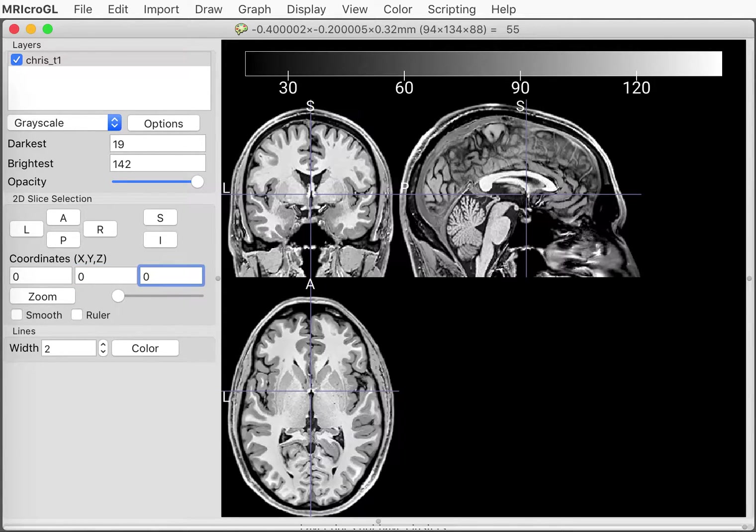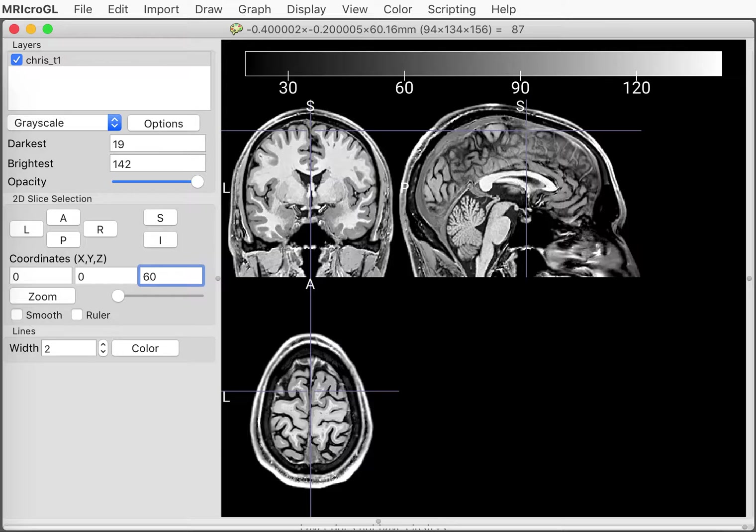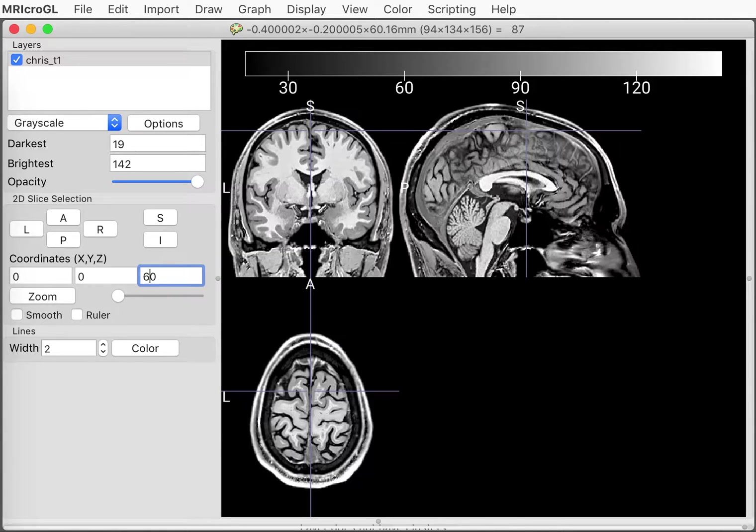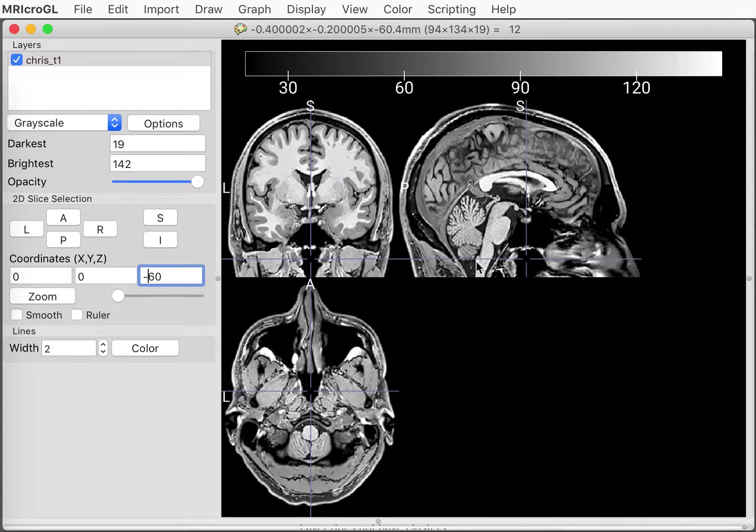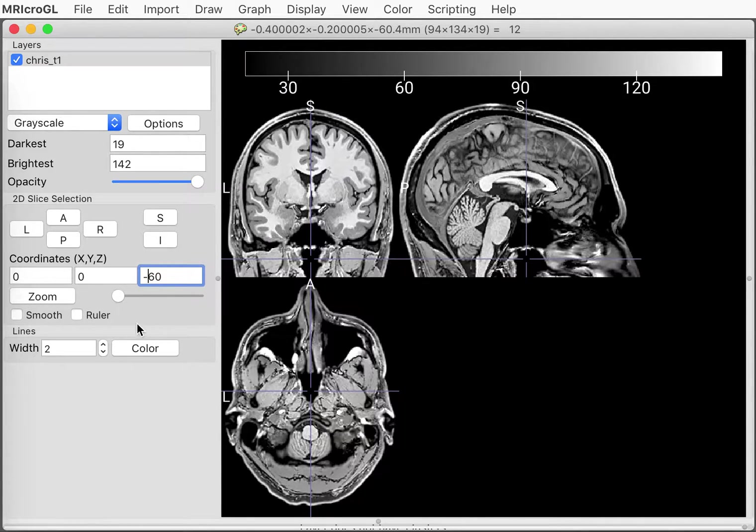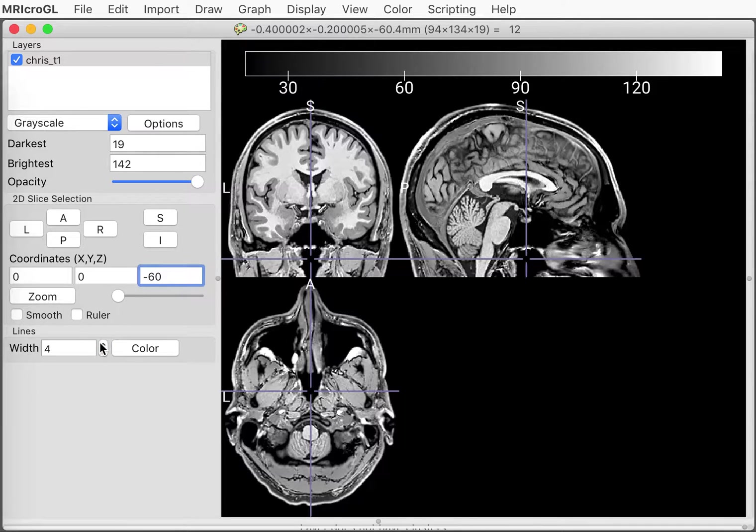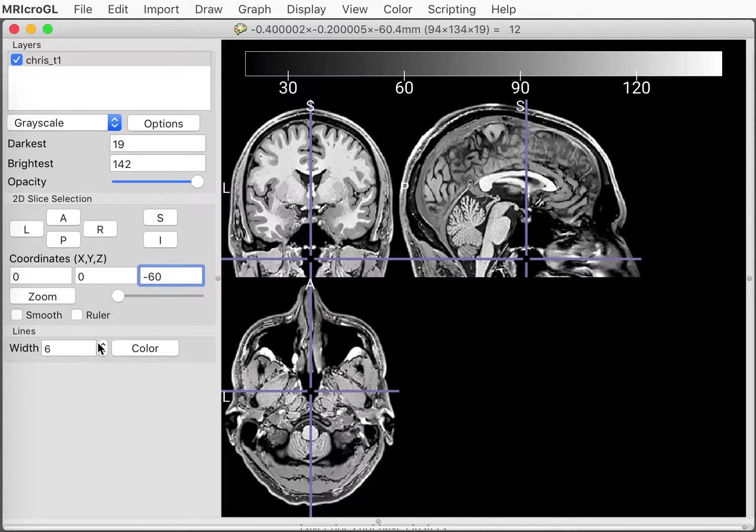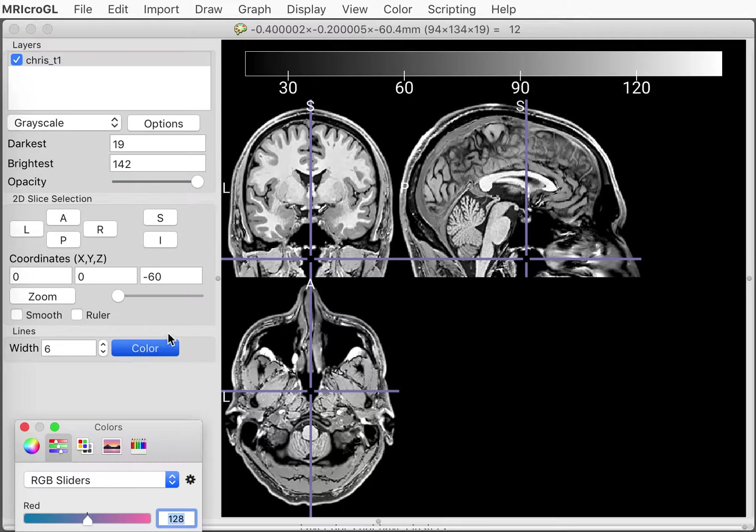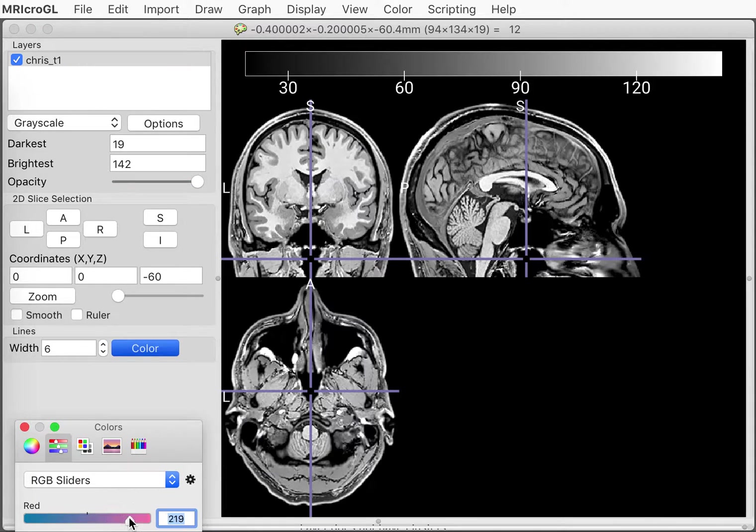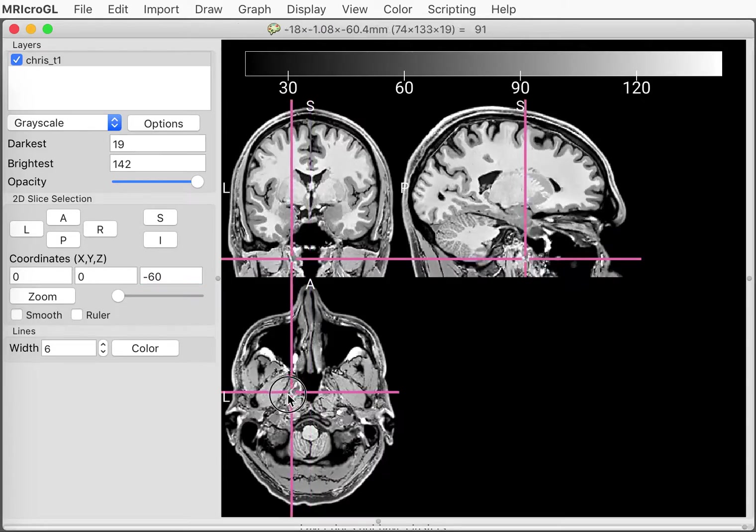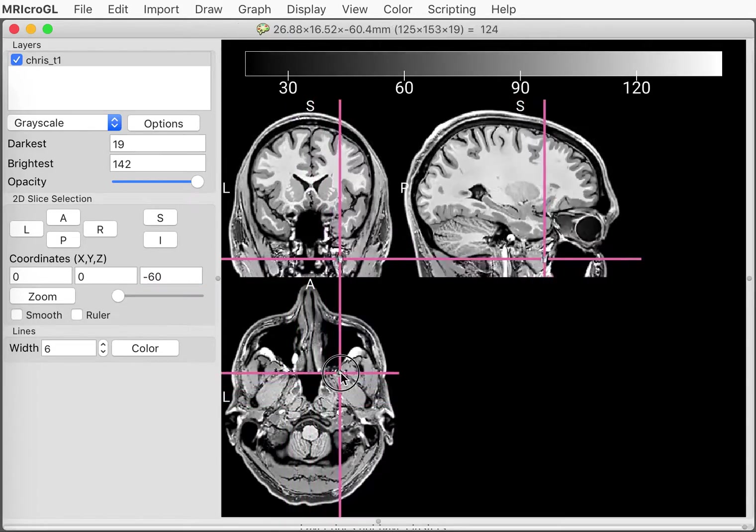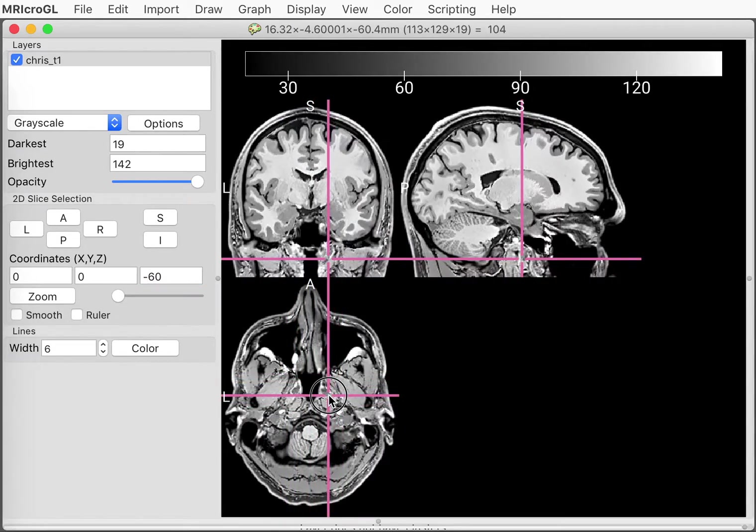Then the final value we have is how far in the head-foot direction we're looking. So positive value means we're looking at a location superiorly toward the top of your head. And a negative value would be a slice that's near the bottom of your head. If you are having trouble seeing the crosshair, you can change its width or you can change its color.